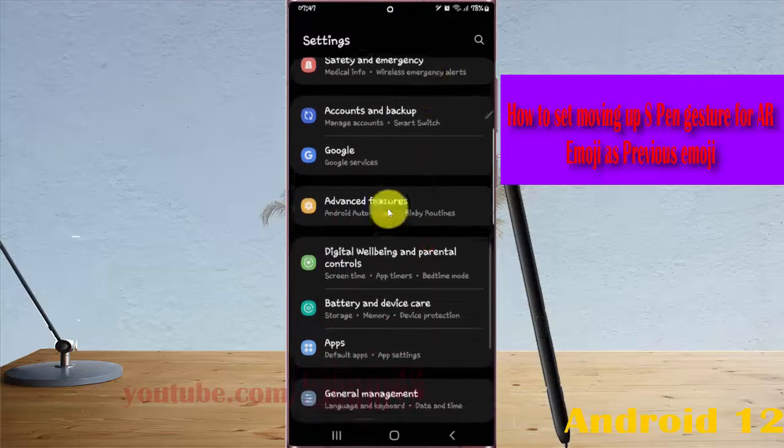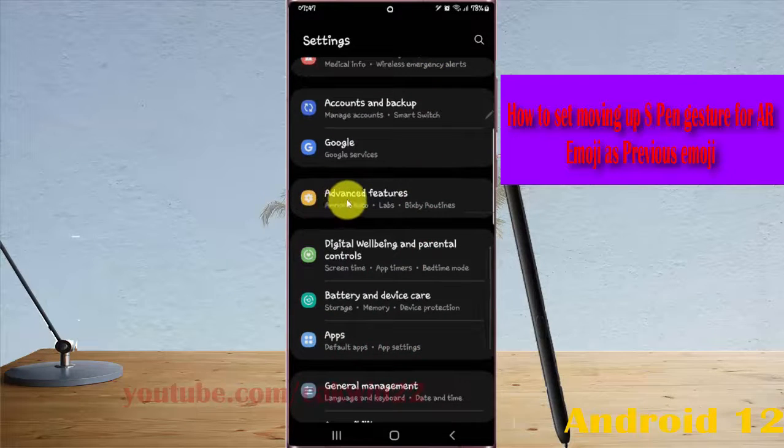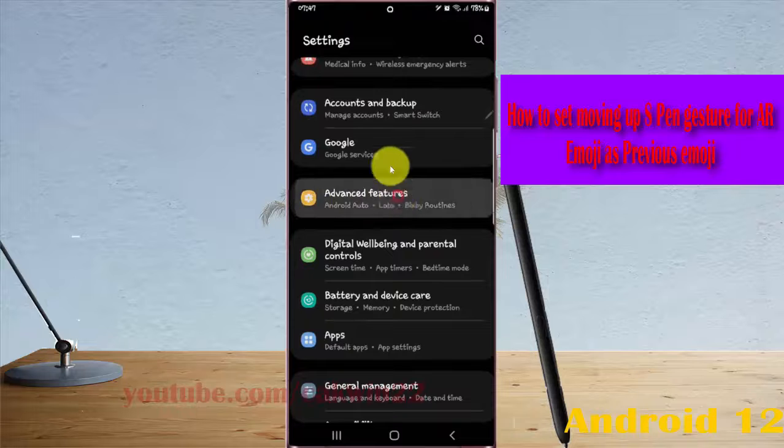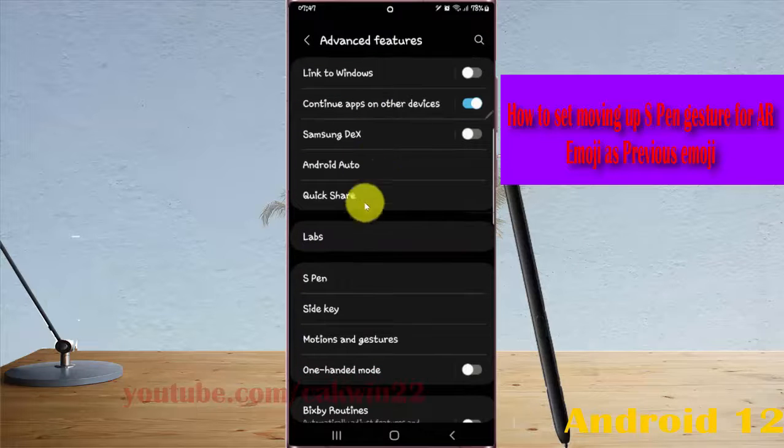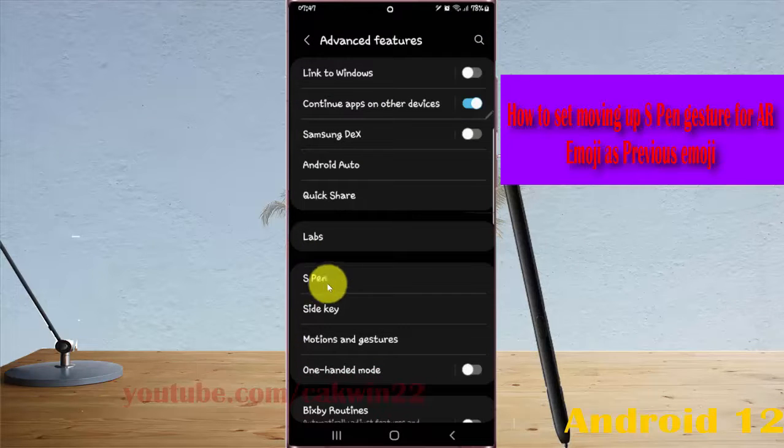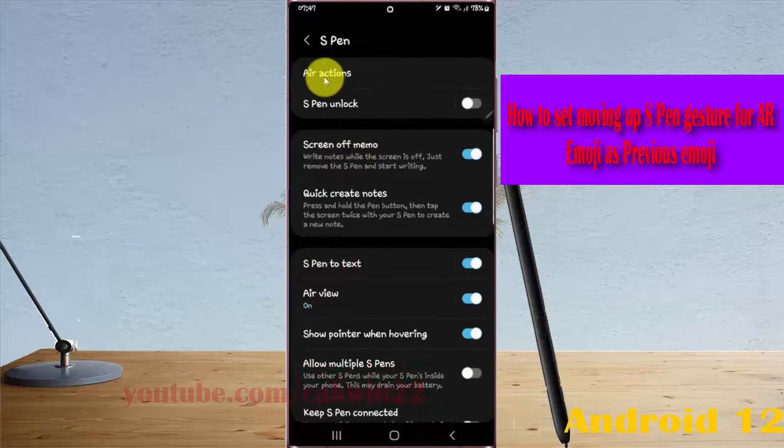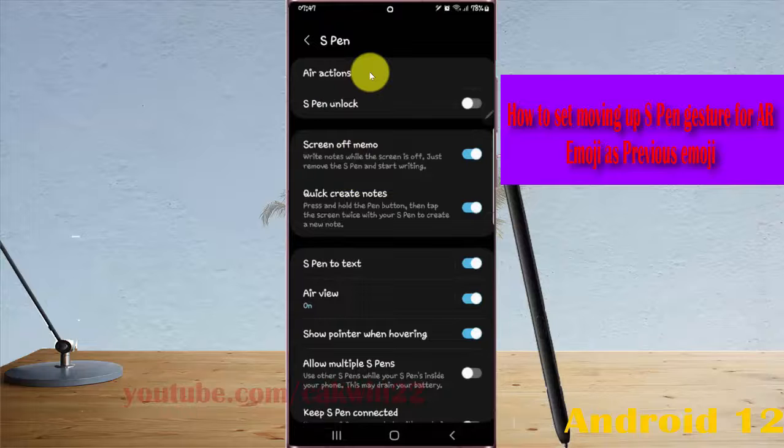Tap Advanced Features, then tap S-Pen, and tap Air Actions.